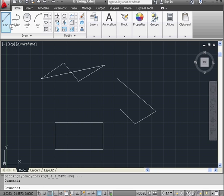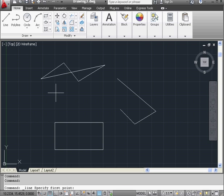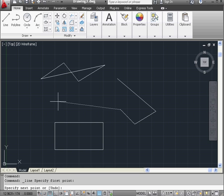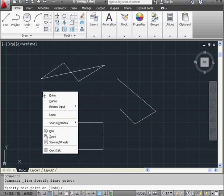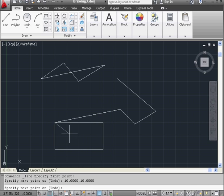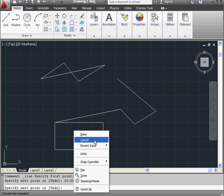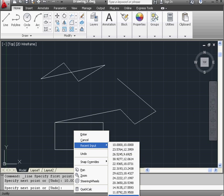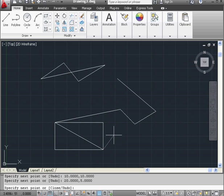Let's activate the line tool again. If I want to start with the point I just finished, I can right click and we create our first point. Now let's right click and select recent input. I'll scroll down to 10,10 — and here's my second point. Once again, right click, recent input. Let's scroll down to 20,5. And hit escape to exit the tool.